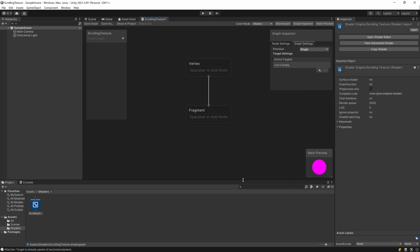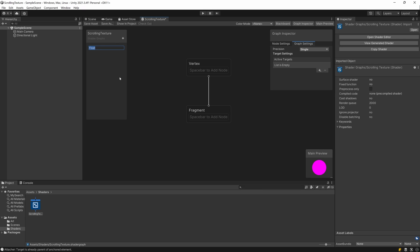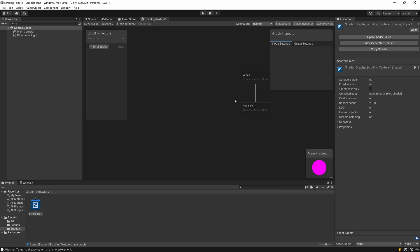You should see this window with the vertex and the fragment shader output. First, we'll add an input variable. Hit the small plus and select Float — this is going to be the scrolling speed. Select the scroll speed and inside the Graph Inspector you'll see properties for this float value. I'm going to set the default value to 0.5.